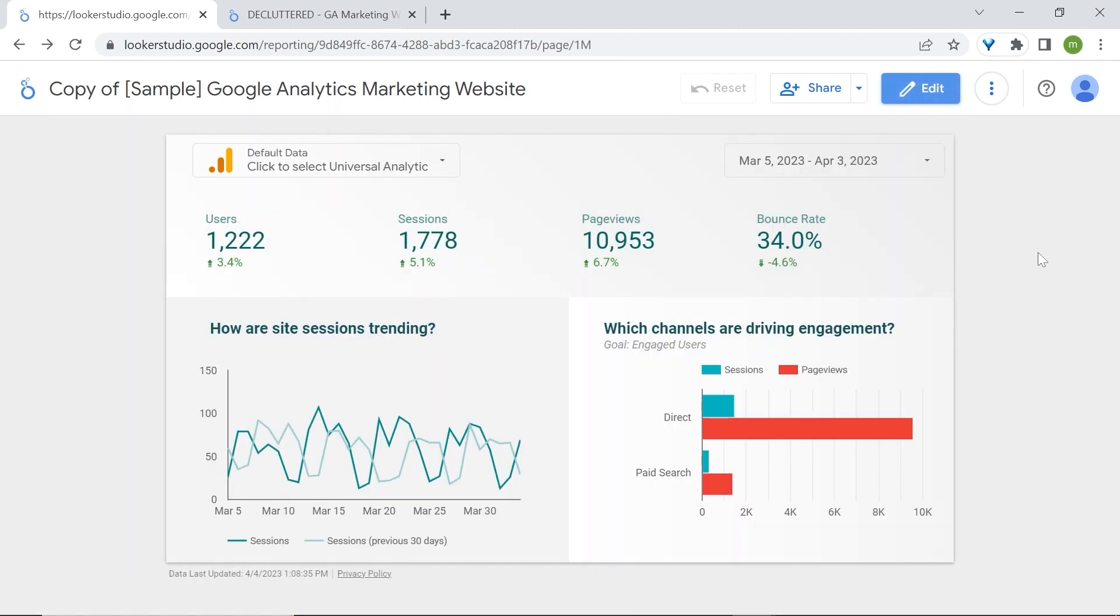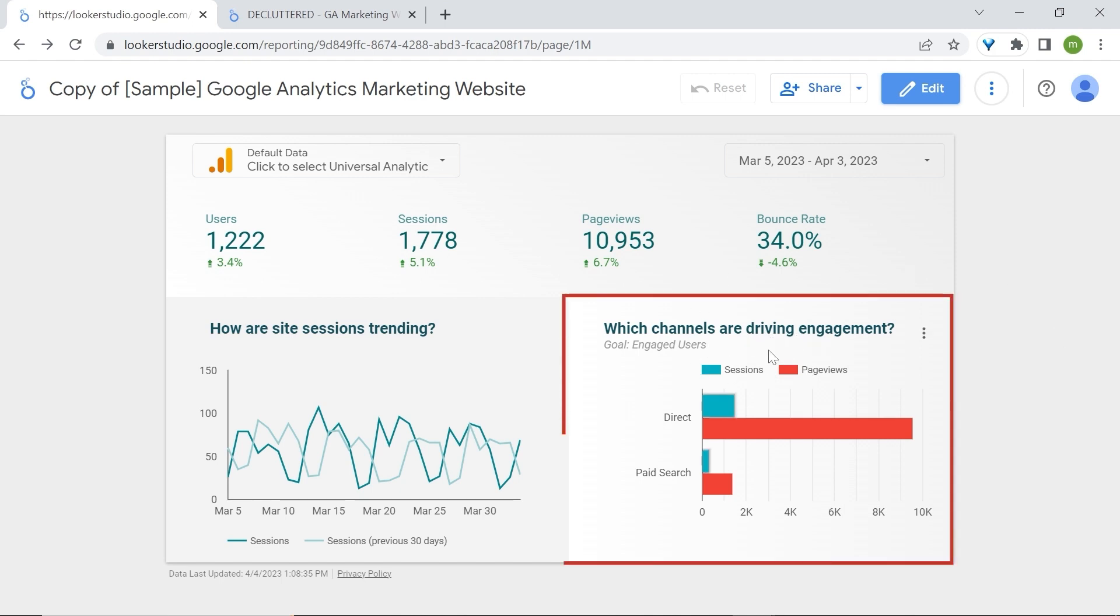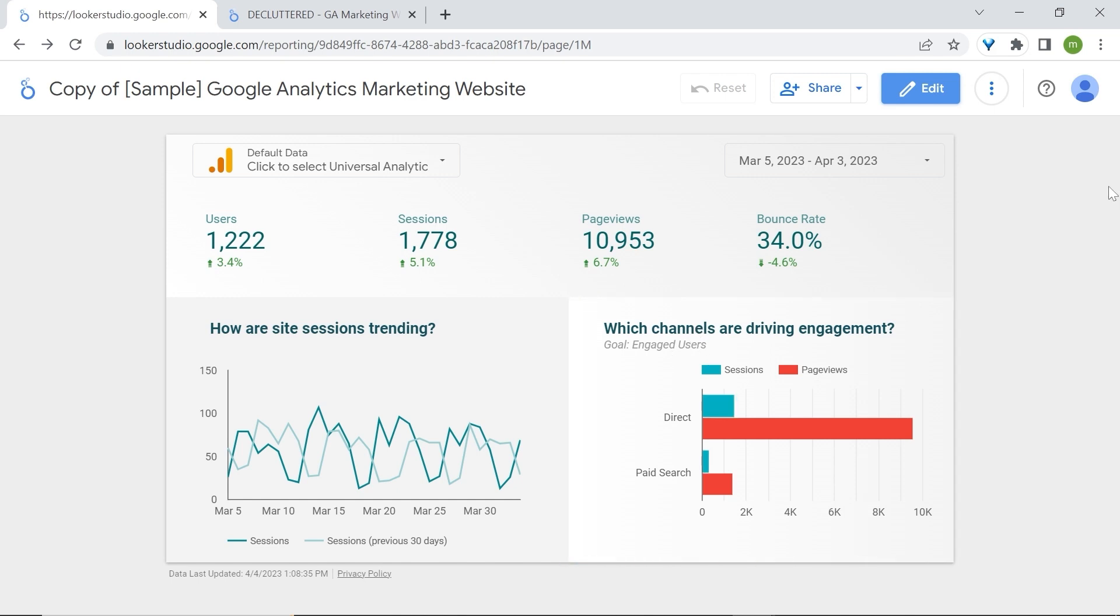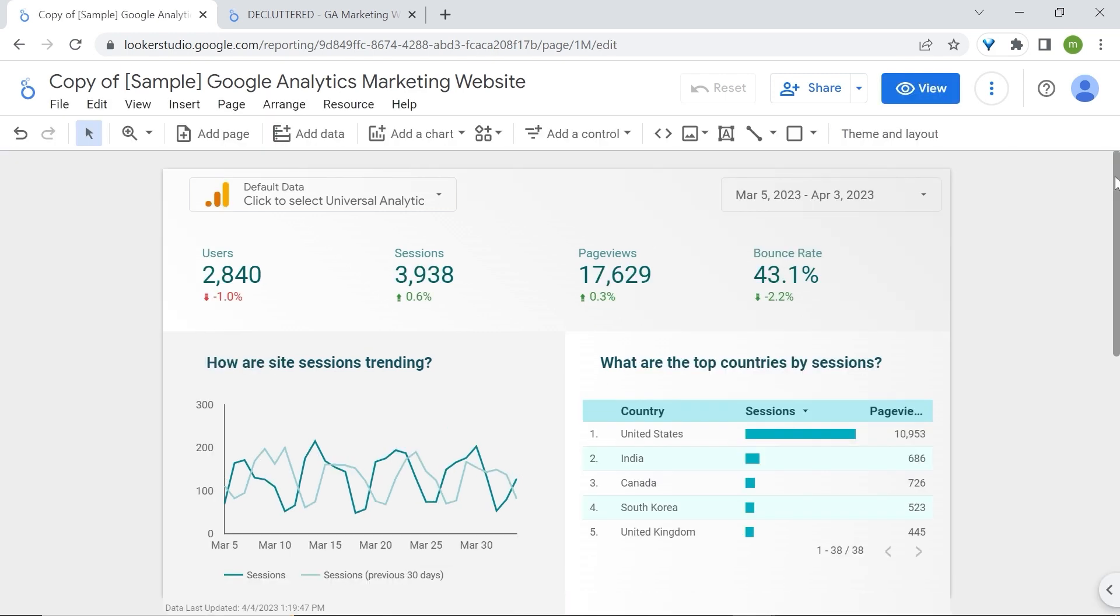Another way to avoid overcrowding the charts is by adding optional metrics. Optional metrics allows you to add dimensions and metrics in a chart. Then users can come and select which one can be displayed. For our example, I will remove the channels that are driving engagement and replace them with a table, which is the one that we used previously, right here.